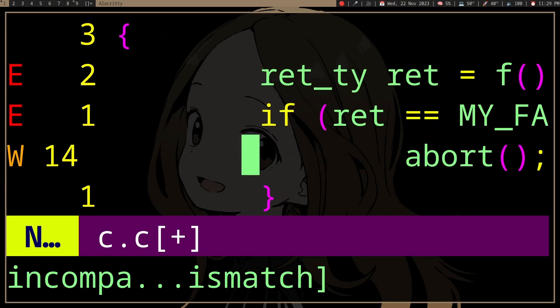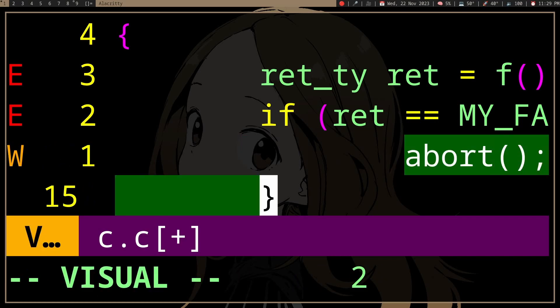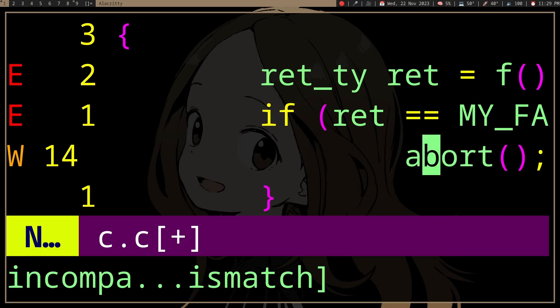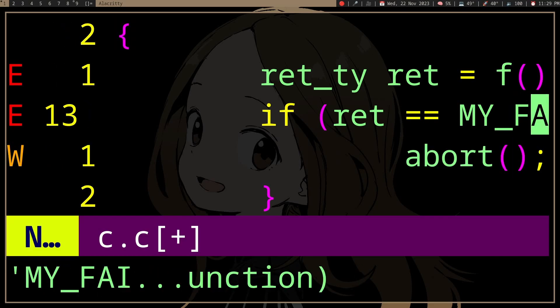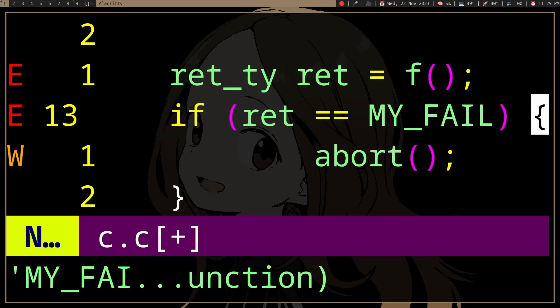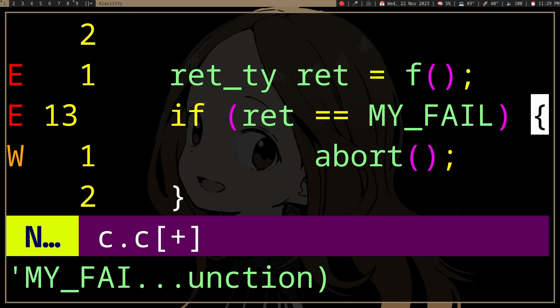You probably don't want to use abort in your function. You probably just want to return an error value, and then the user can handle that return value.